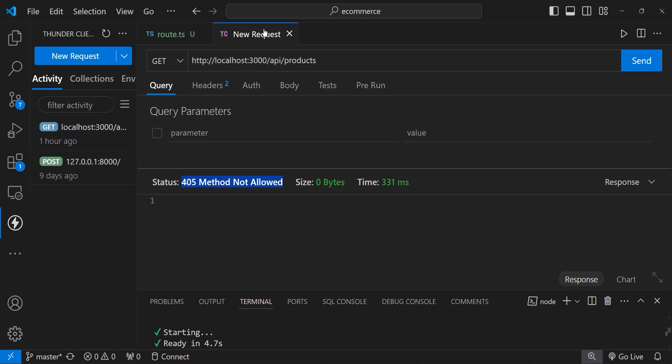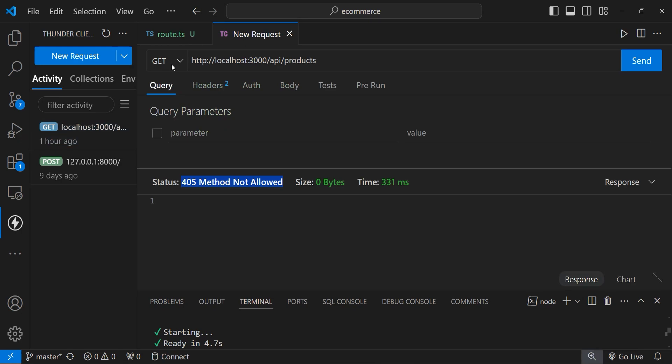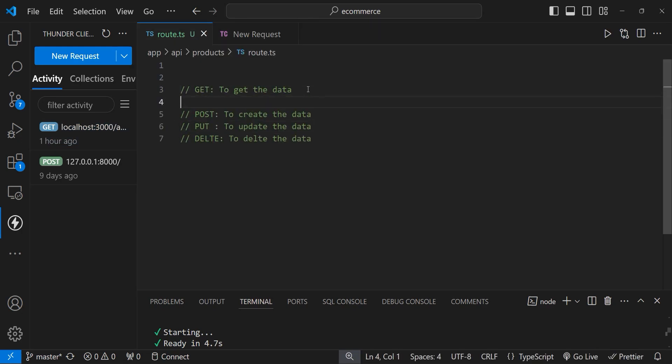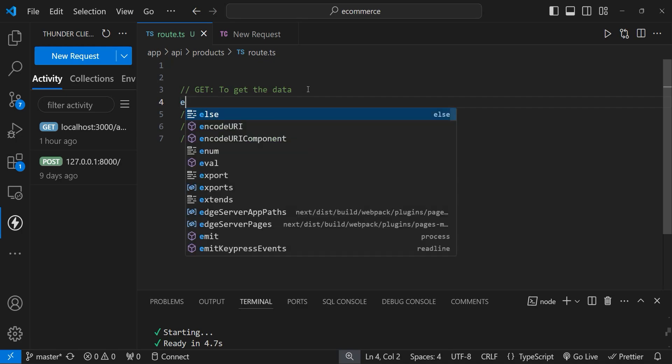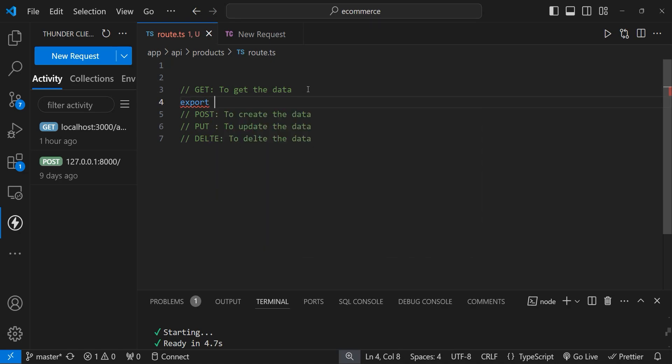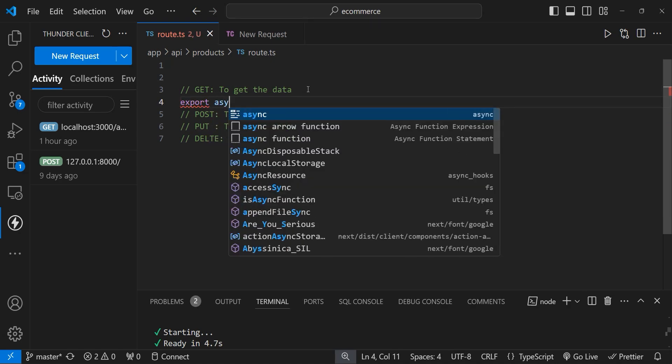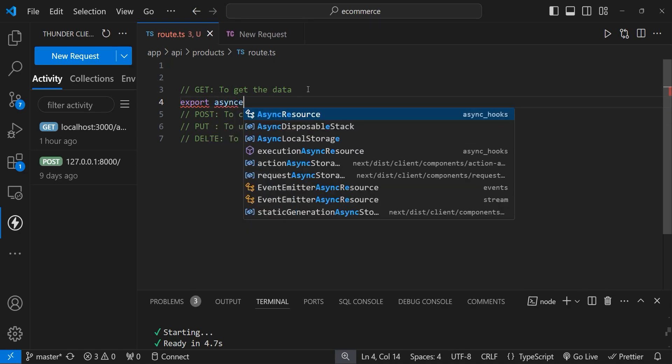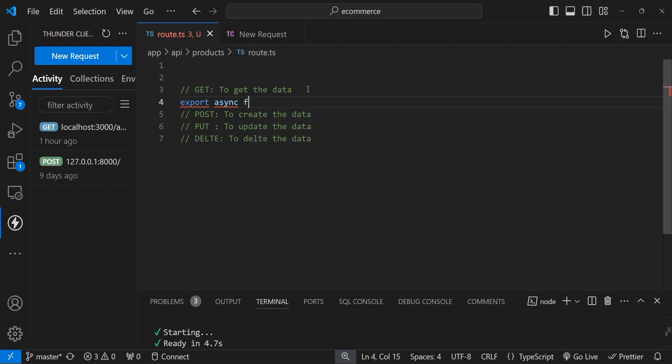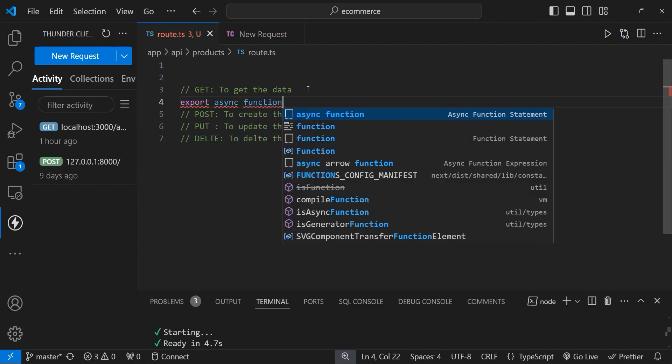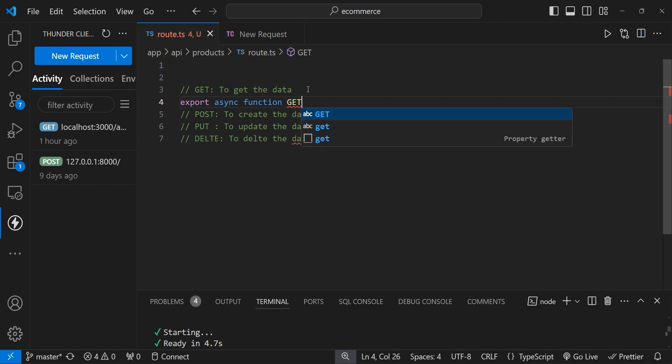From here we're sending a GET request. So let's define our first GET HTTP method, which returns a single object. To define an HTTP method in the route.ts file, first you need to specify the export keyword. Then this is an async function. And then you need to specify the HTTP method name. In this case, it is GET.